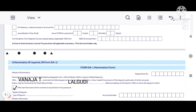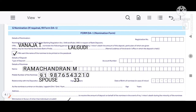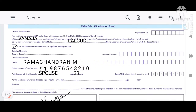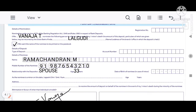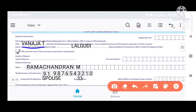If you want to see the nomination section, you can get the nomination for your account. If you want to add a nominee, you can use the account for your nominee. If you have a joint account, you cannot get a nominee.